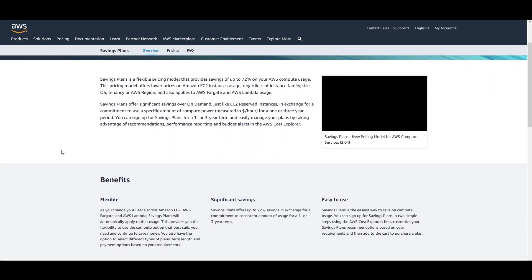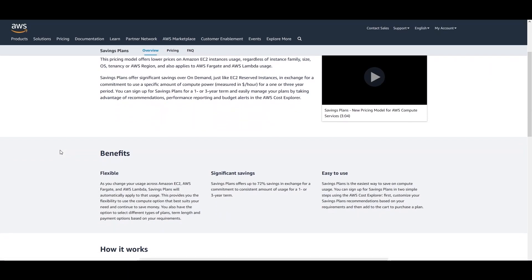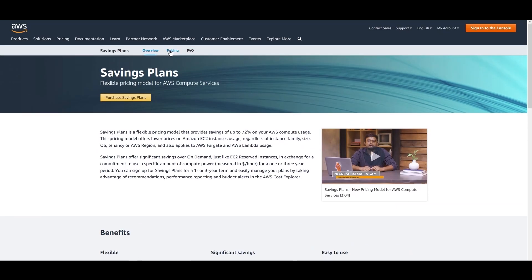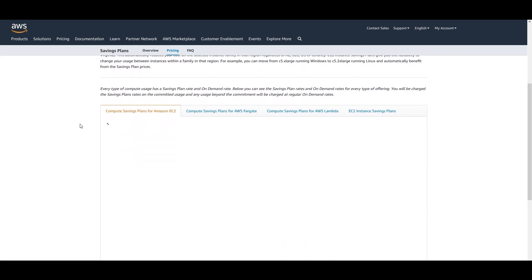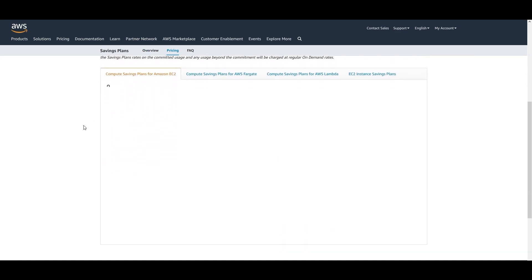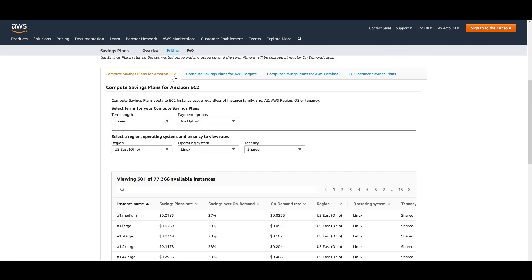This is the AWS documentation for Savings Plans. Under the pricing tab you can find all the details for all the plans they have, like Compute Saving Plans for Amazon EC2, Fargate, AWS Lambda, and EC2 Instance Saving Plans. As mentioned here, Compute Saving Plans apply to...